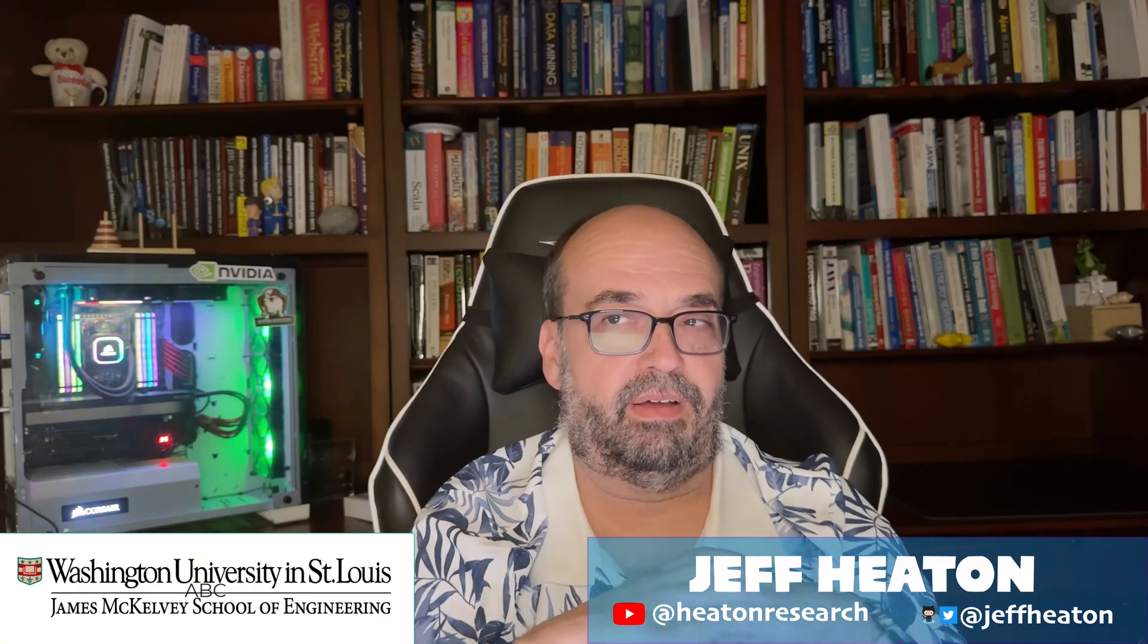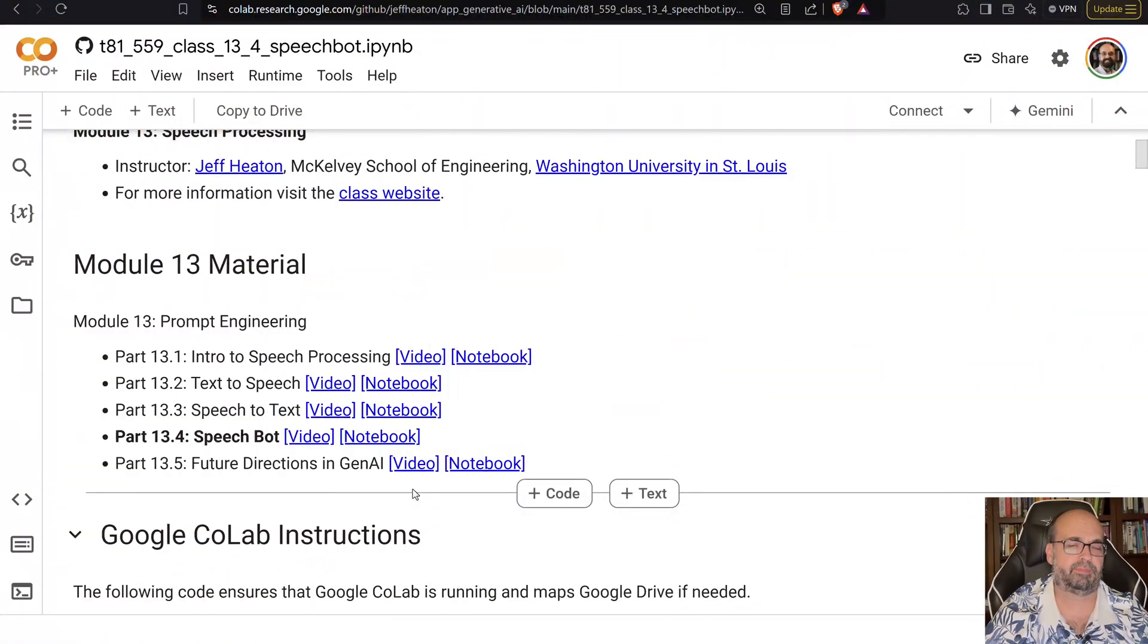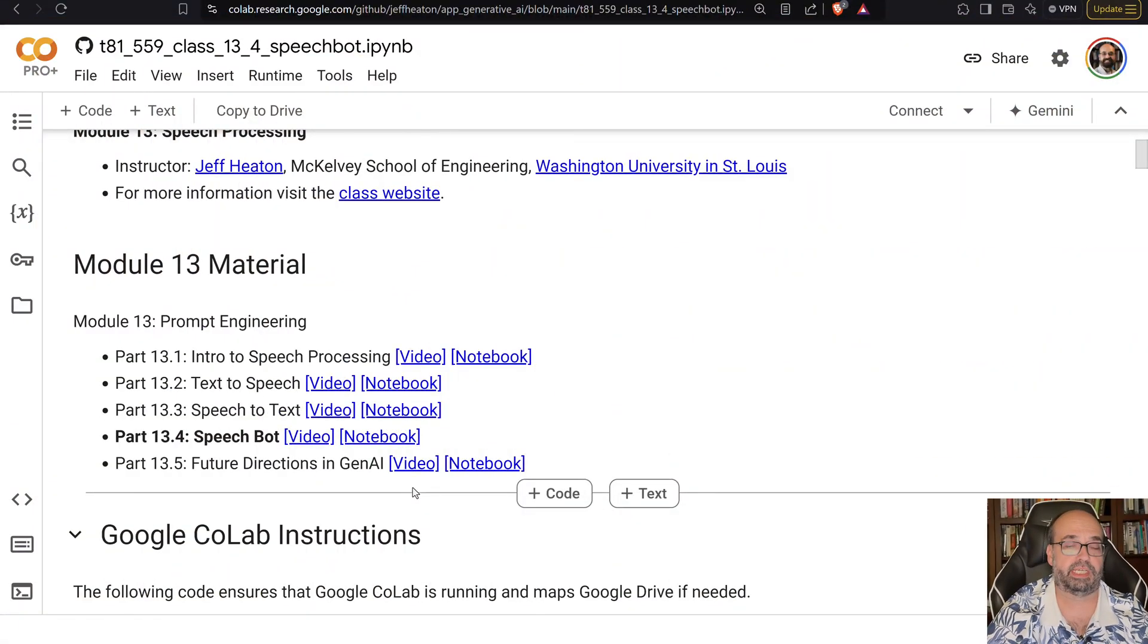All right, continuing in our speech OpenAI part, let's go ahead and we're going to build a speech bot. So previously we saw how to do text-to-speech, then we saw speech-to-text. Now we're going to combine those two and we're going to create a bot. And then finally we'll conclude it with just talking about some future directions in generative AI.